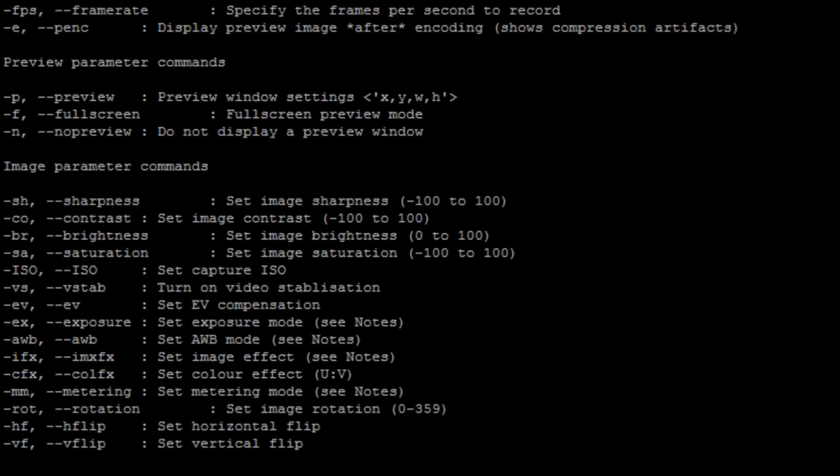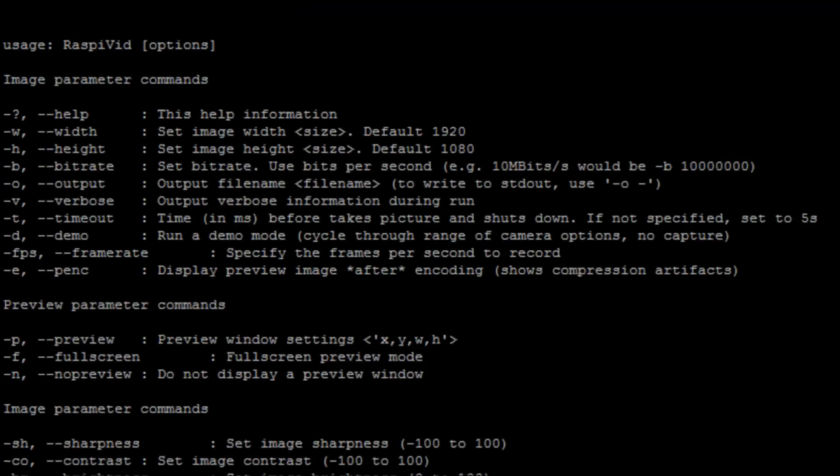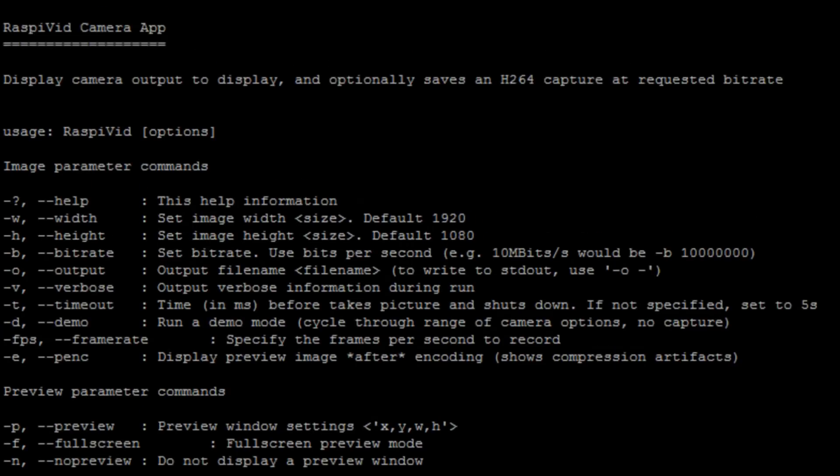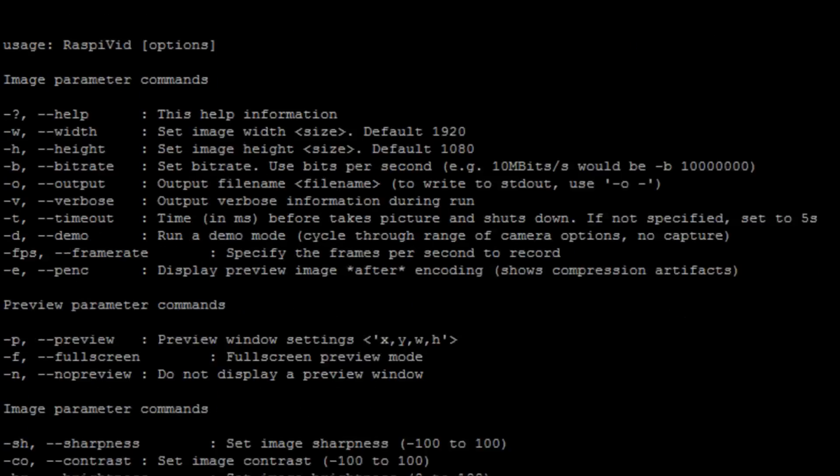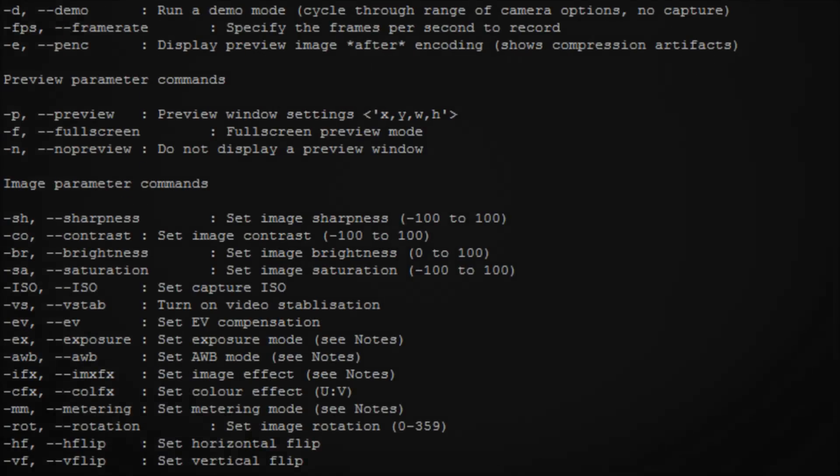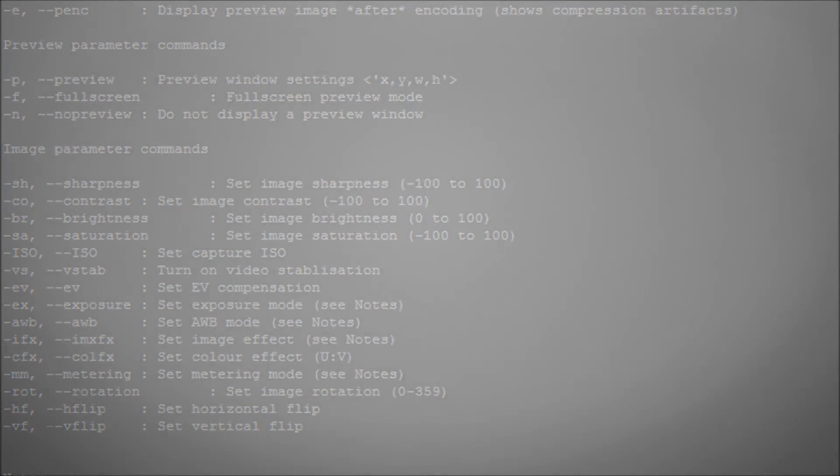The sort of things you'd expect on a camera. And again, with the video, the Raspi video command, you have the same settings there again, exposure and that type of thing. So let's have a look at some of the most basic ones we want to use.